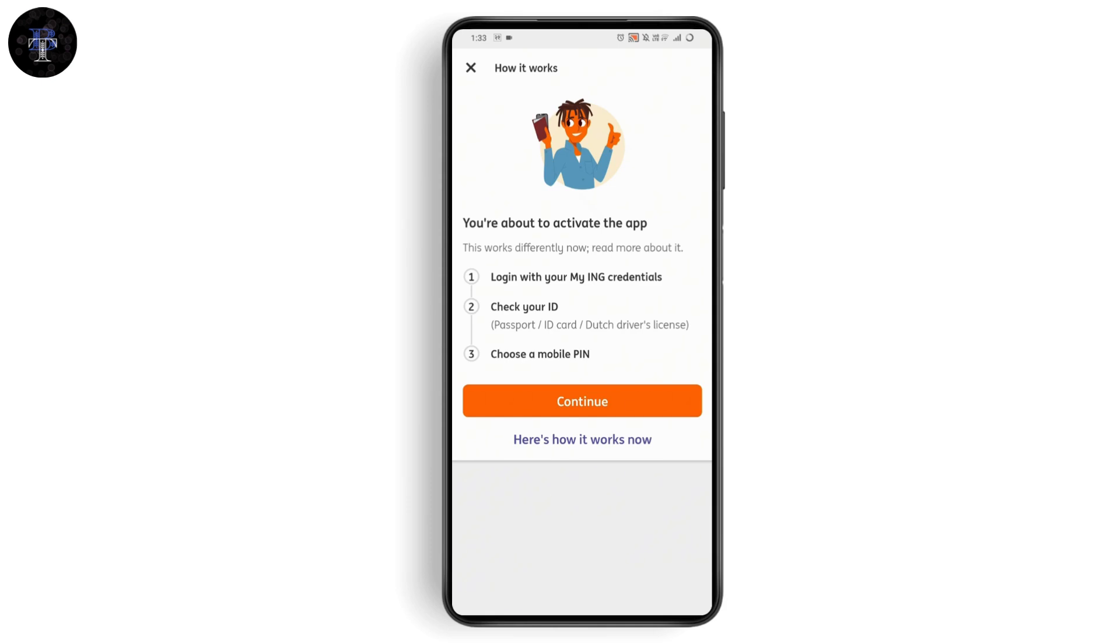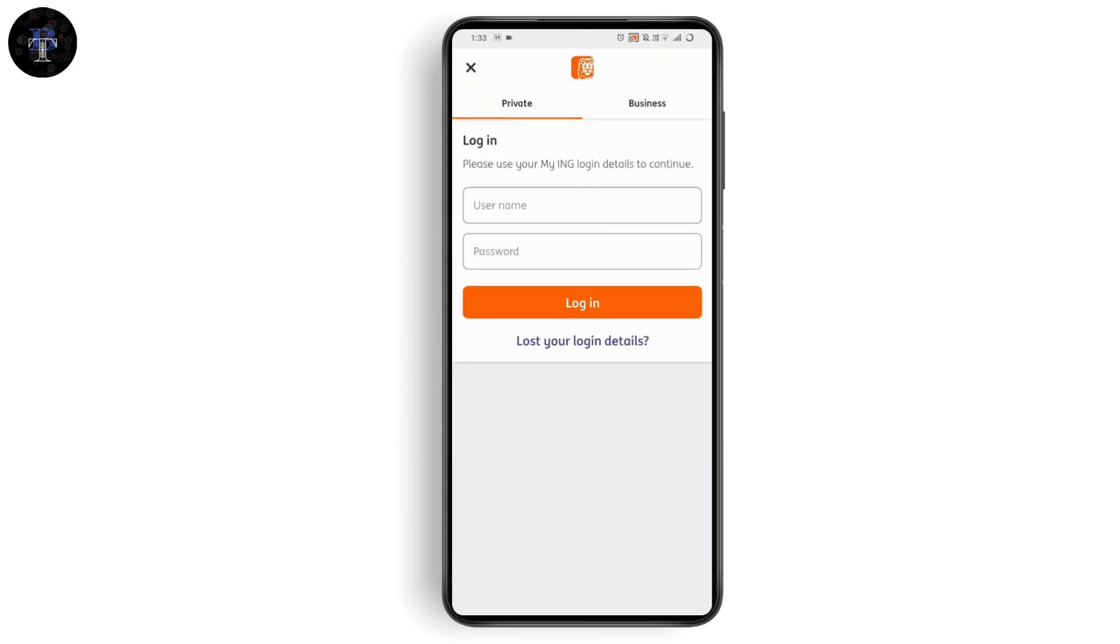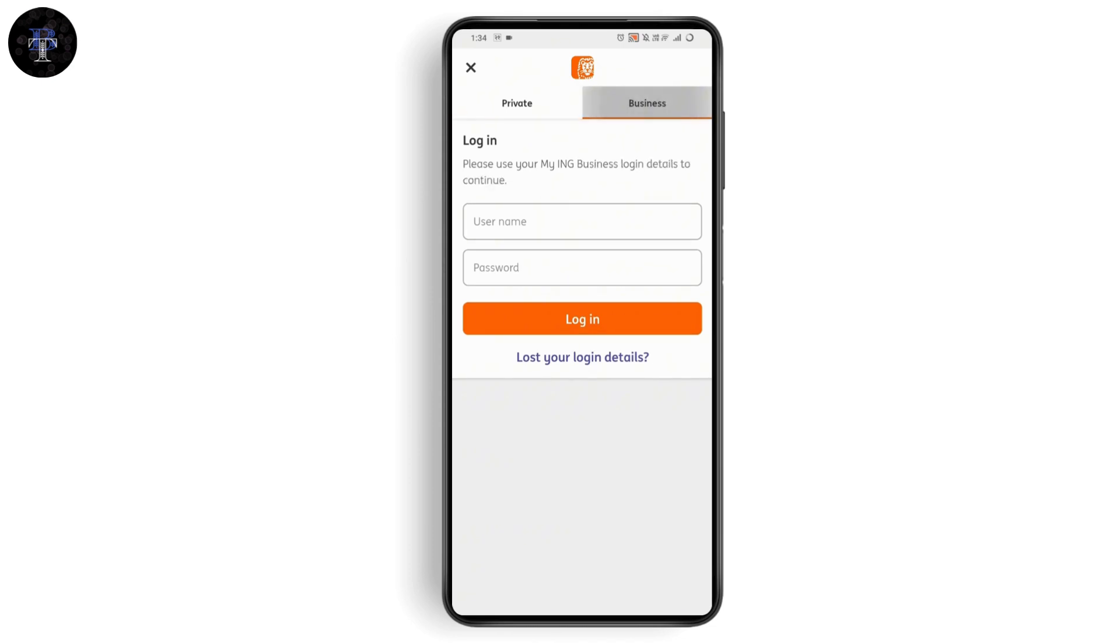You also need to choose a mobile PIN. If you want to continue, tap on 'Continue.' Here you will have two options: one is private account and the other is business account. If you have a business account, you can go with business, which is on the right side. Or you can choose private if you want to go with your private account.